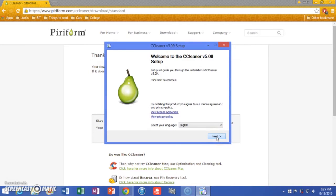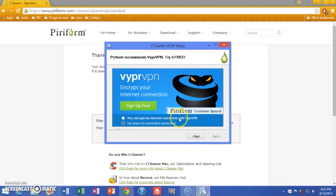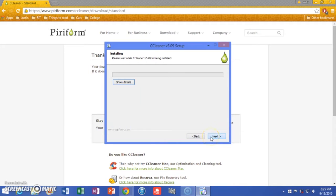Click and open. Click next. All those checkmarks are okay, you can click next. There's just some ad — we don't want to install that, so we're going to say no. Click next and it'll install.